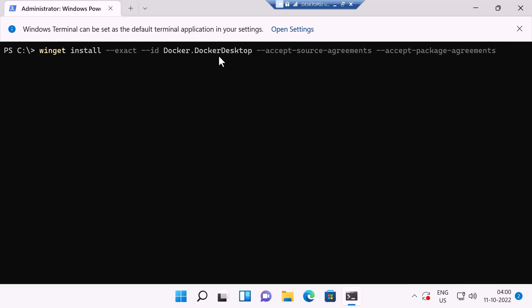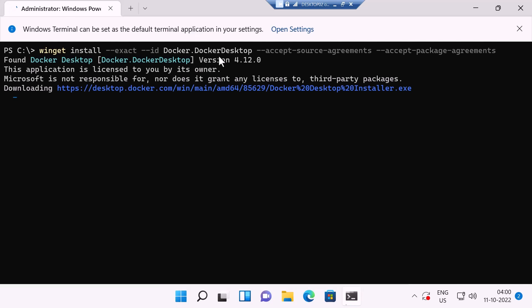The installation will take a while, but it is pretty much automatic. There's nothing that you need to do. You just need to wait for some time.